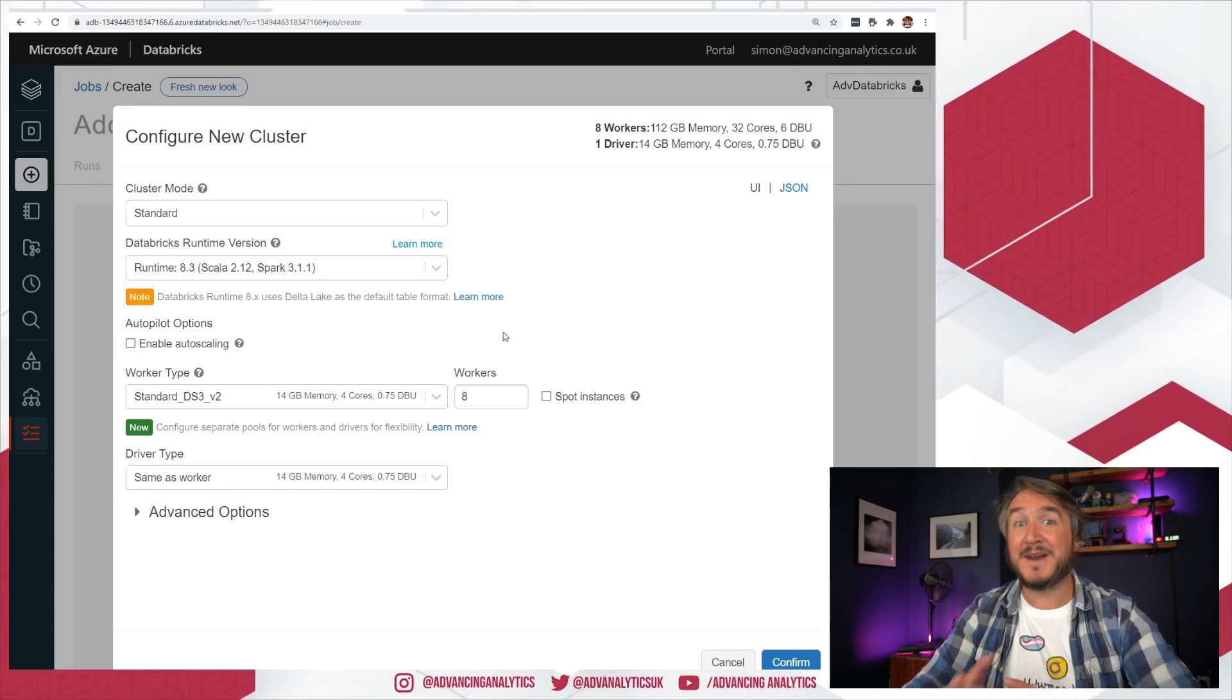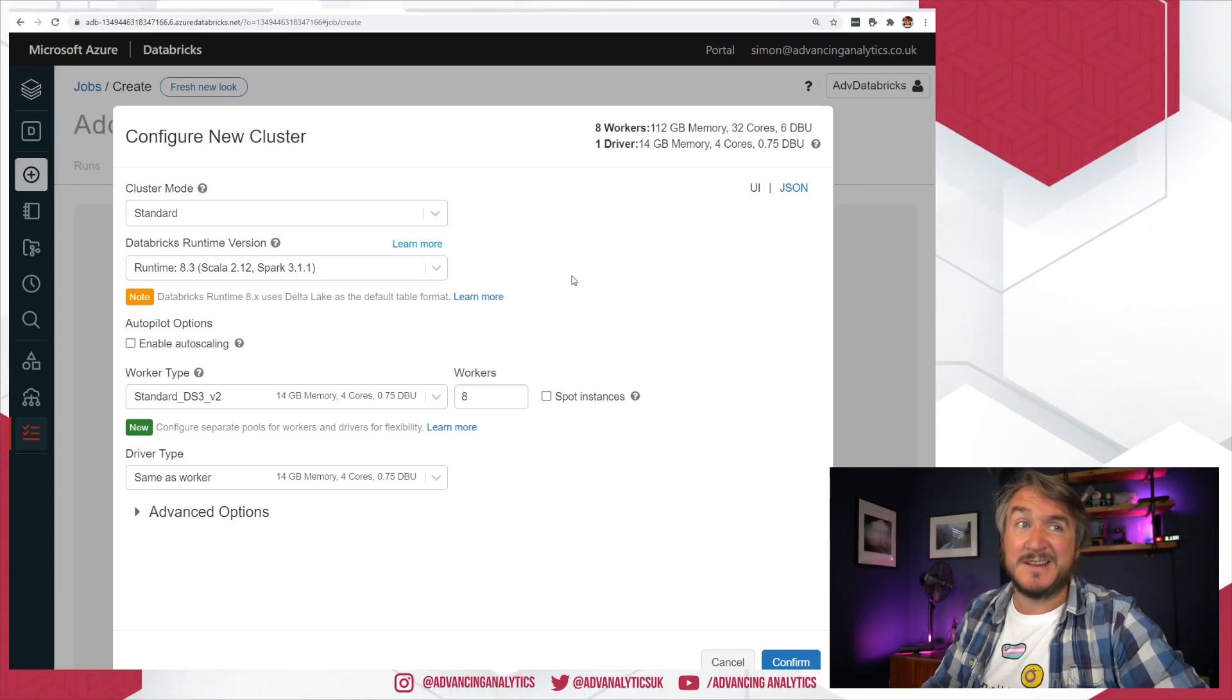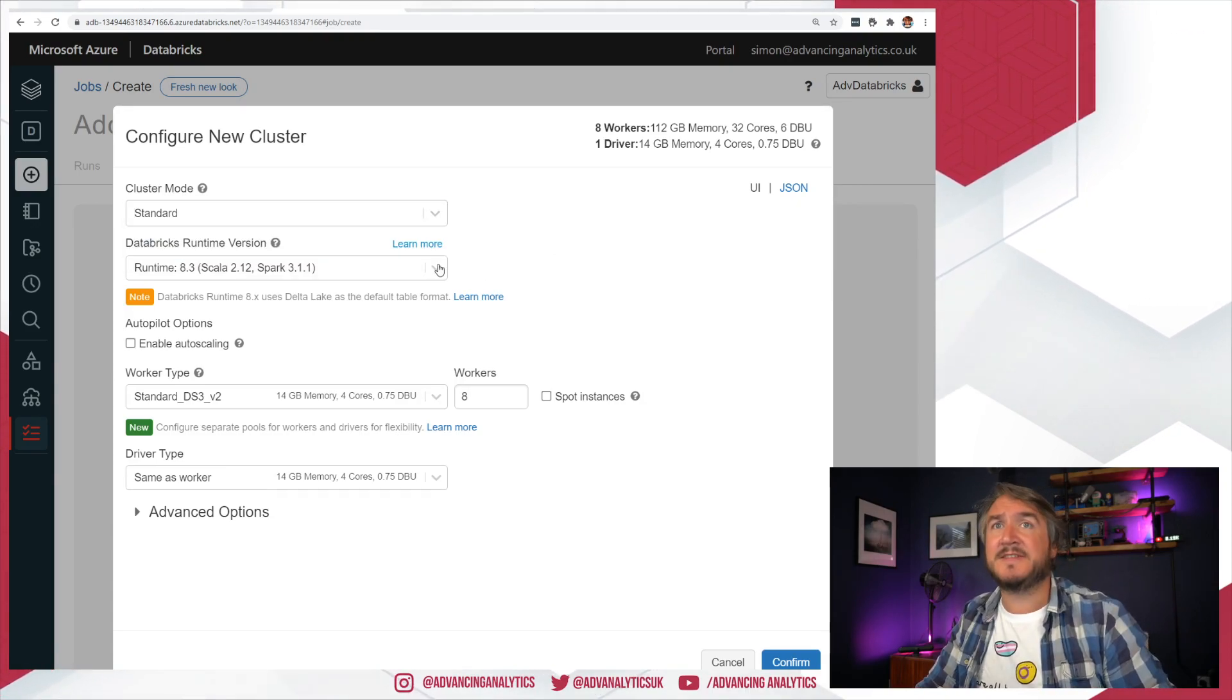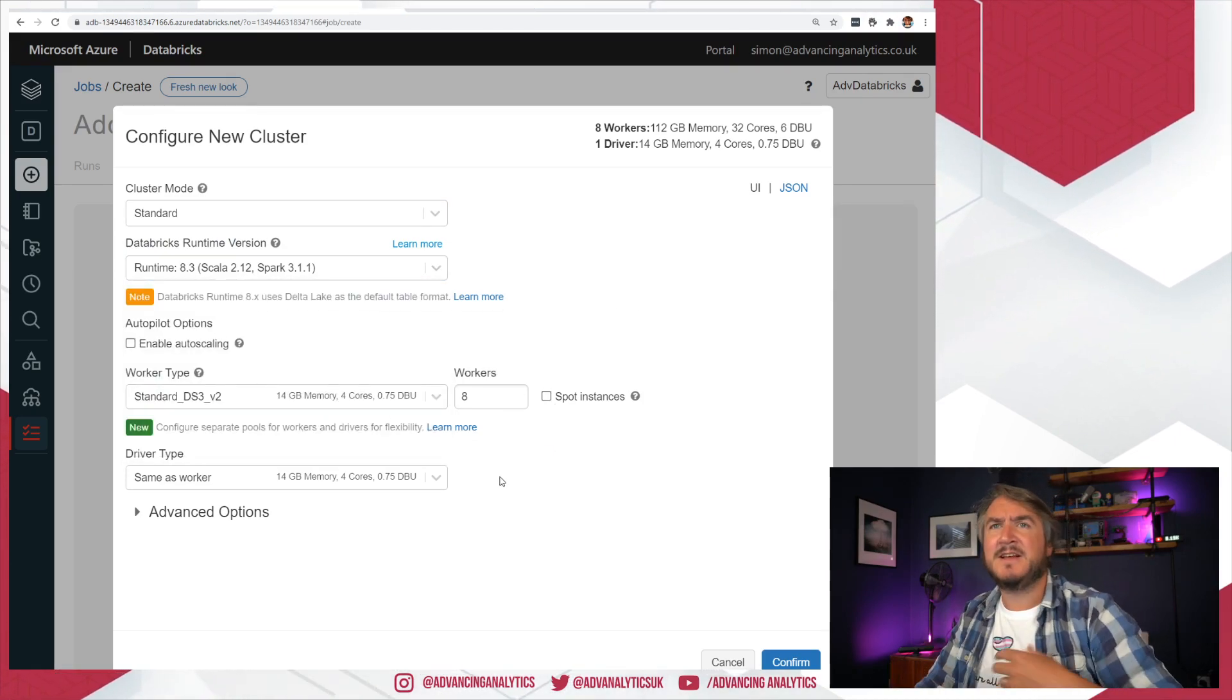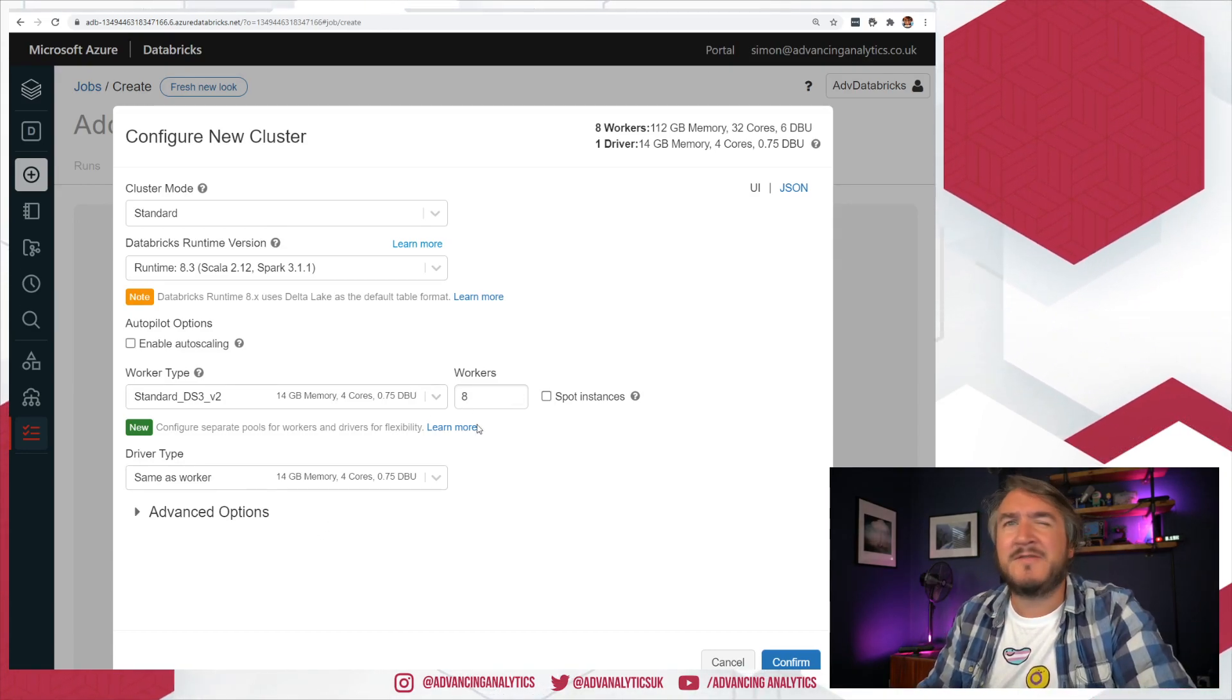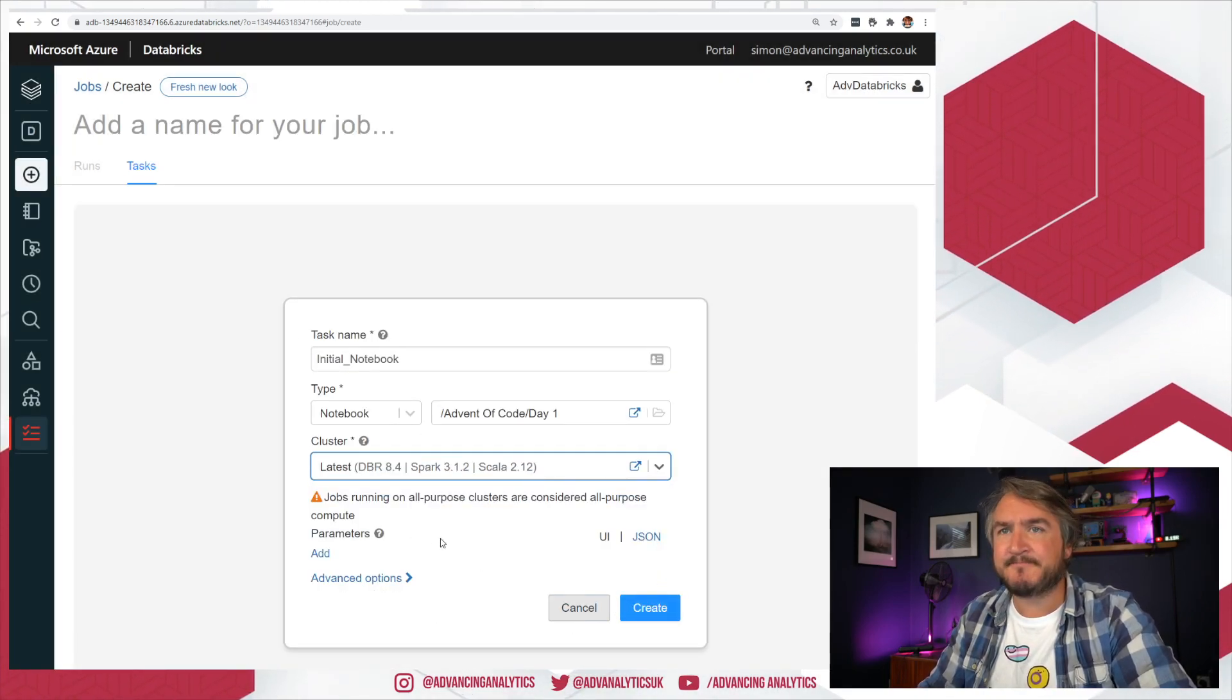Now that we have our jobs enabled, when we hit create job, we've got the new UI. I can say my task name is, I'm going to call it my initial notebook. What I want this to do, normal job stuff. Oh, I can't call it initial notebook. No spaces in there. Do you want to do a notebook, a jar file, spark submit, Python, a pipeline?